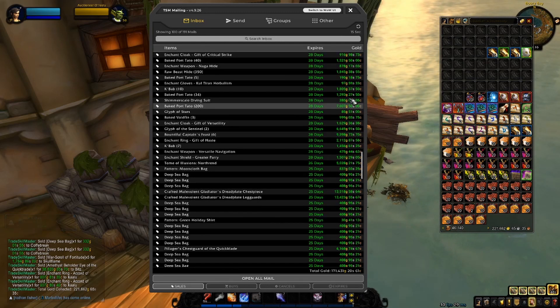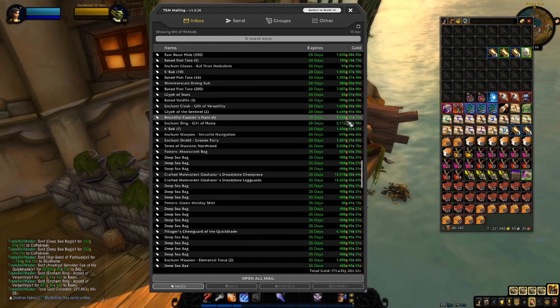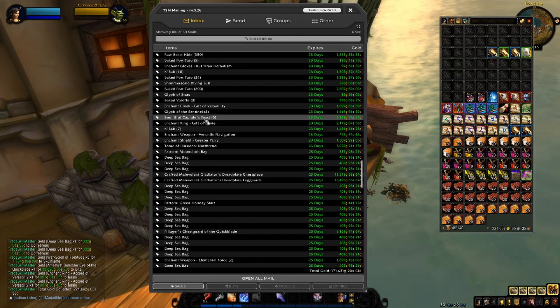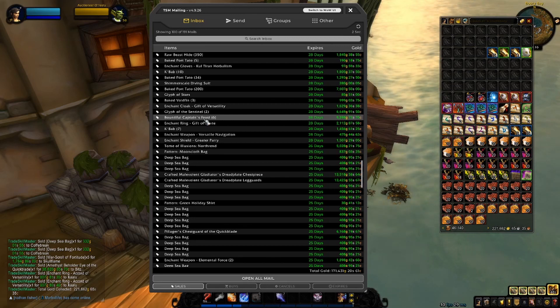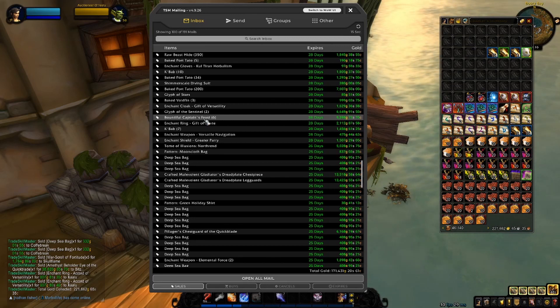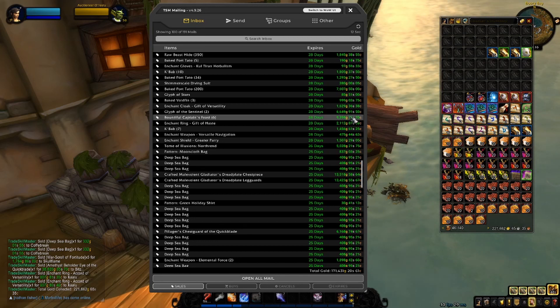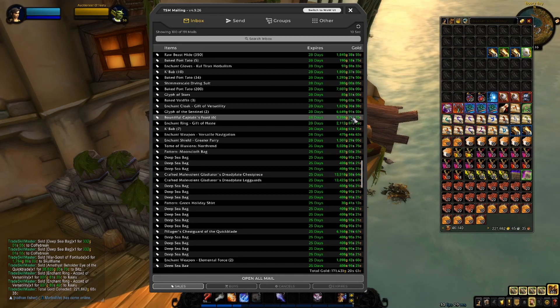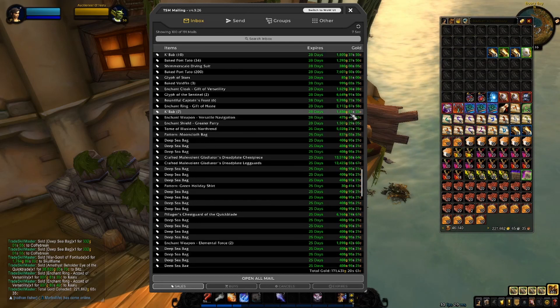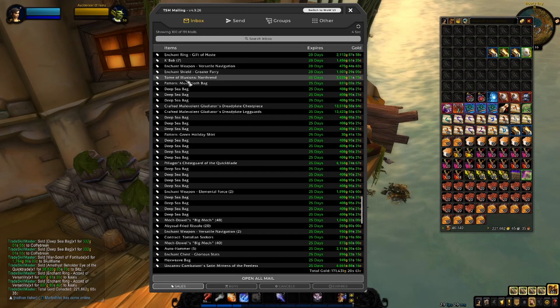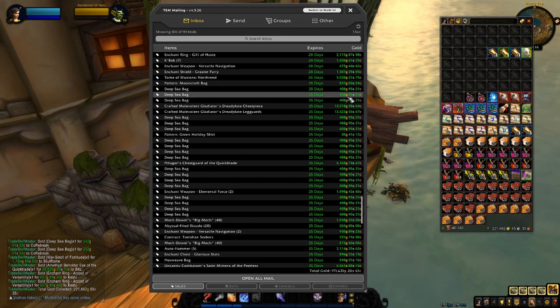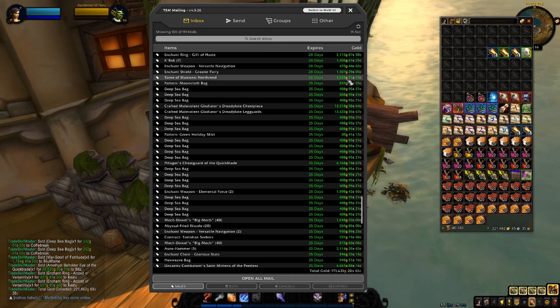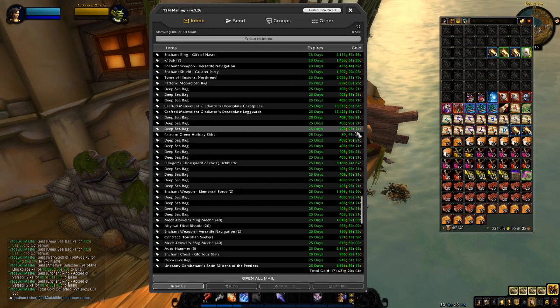More food, more enchants. I'm legit surprised that the Bountiful Captain Feasts are still selling, and they are still selling for a good amount. I sold six for almost 9,000 gold. We got some Tome of Illusions, which is pretty nice to see. They have not been great on my server.